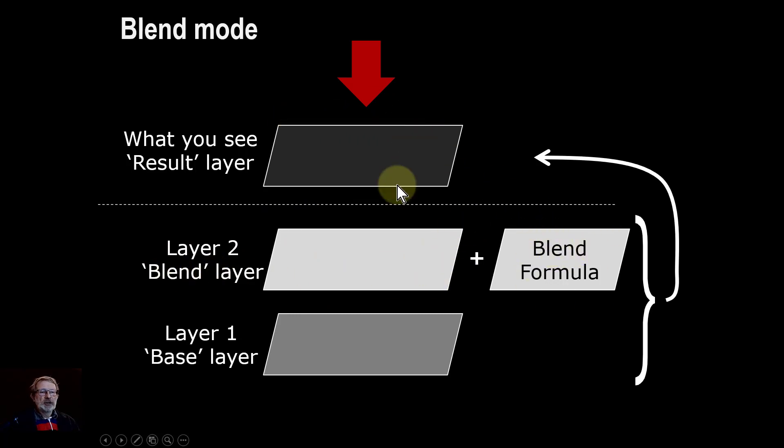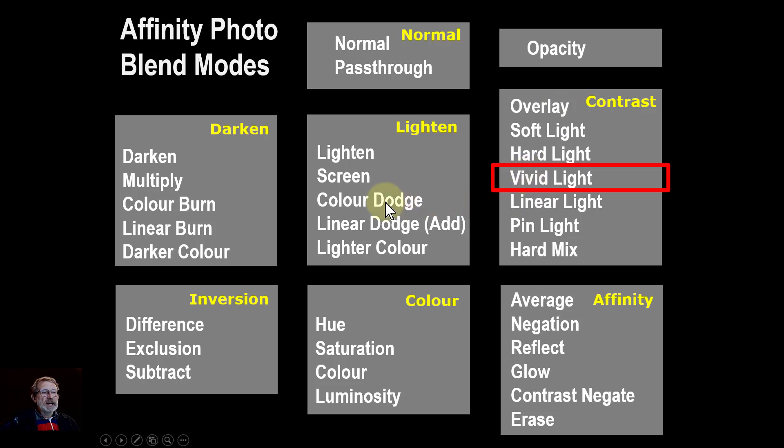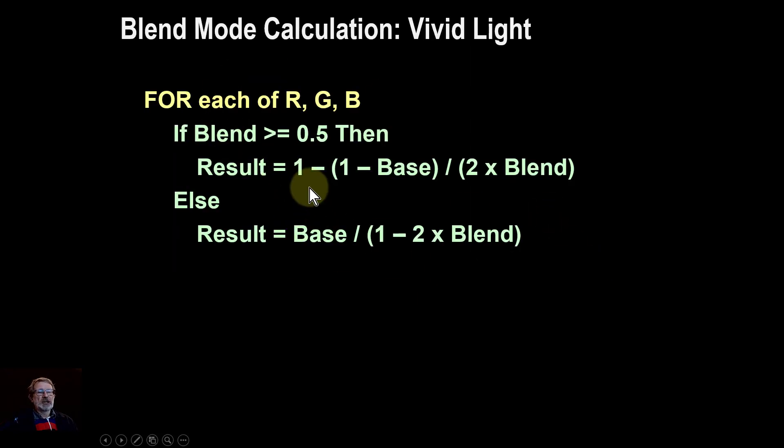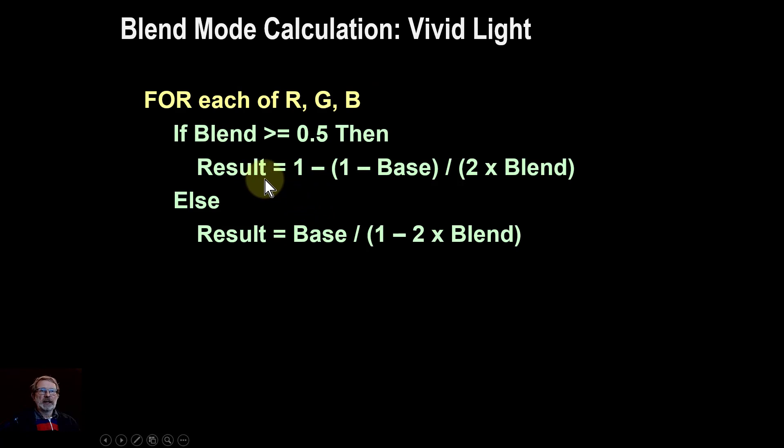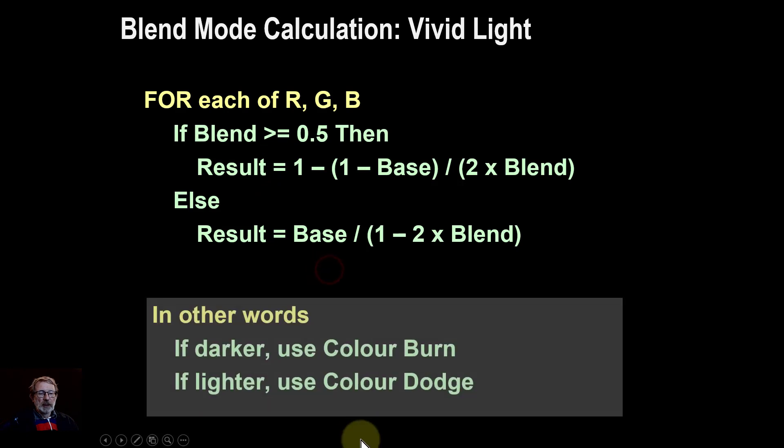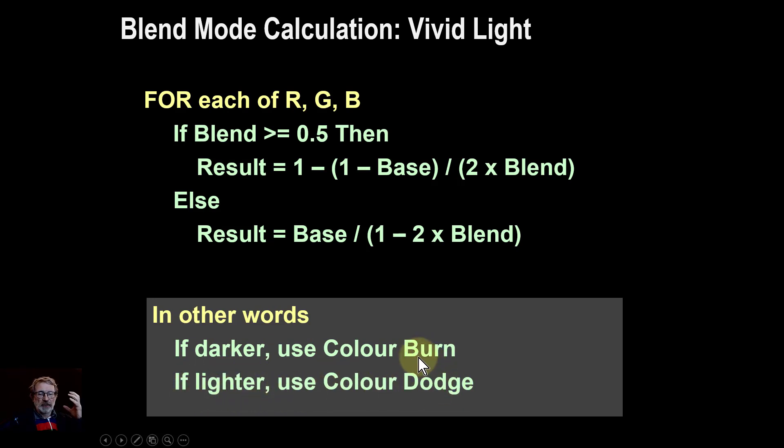Vivid light is part of the contrast group and it uses, as we'll see, color burn and color dodge from the darken and lighten groups. The formula is like this - don't worry too much about that. For the techies amongst you, I'll go into more detail in another video. But by and large, if it's on the darker side of things it uses color burn, and if it's lighter then it uses color dodge. That is, if the top layer is dark, that's how it works. Color burn if it's light, color dodge is used.